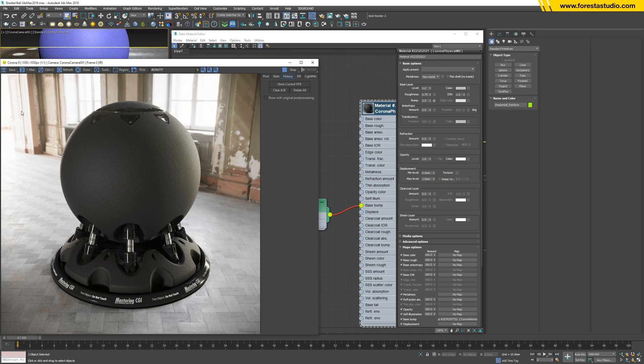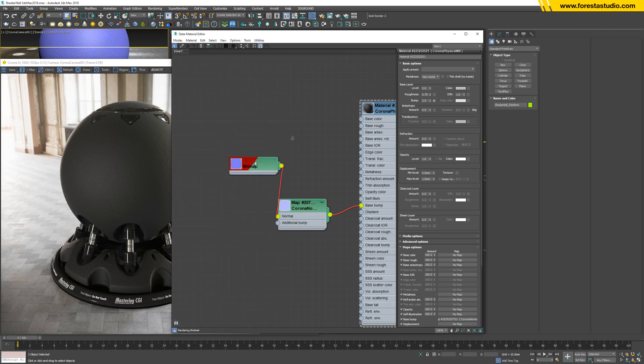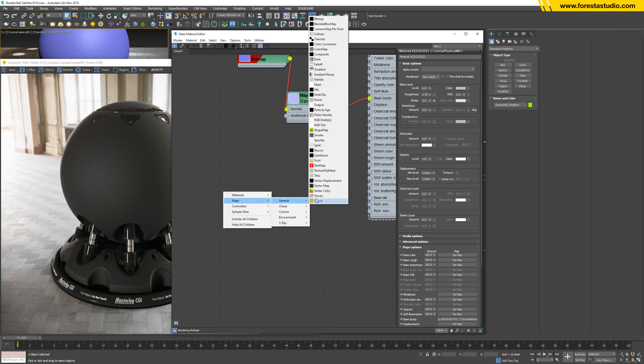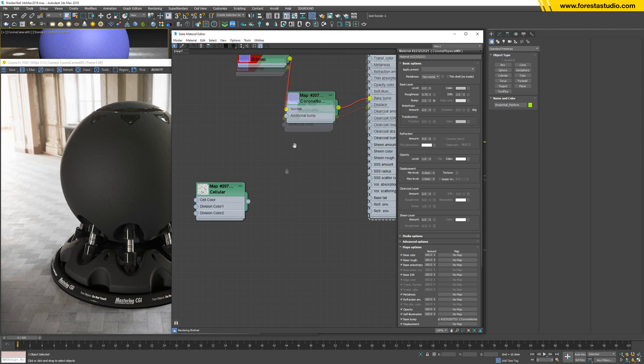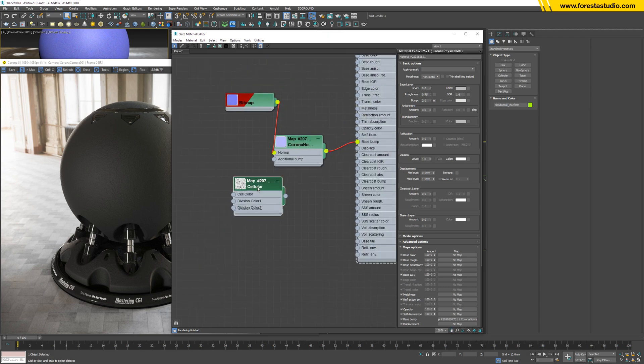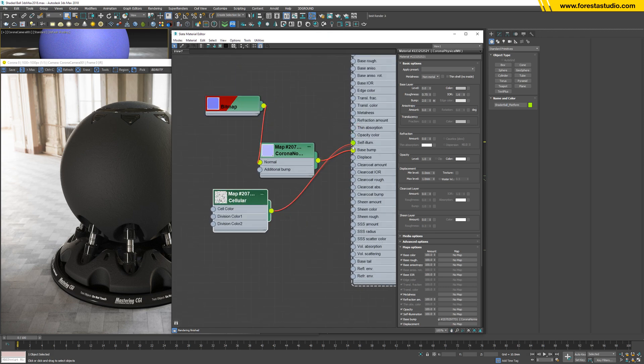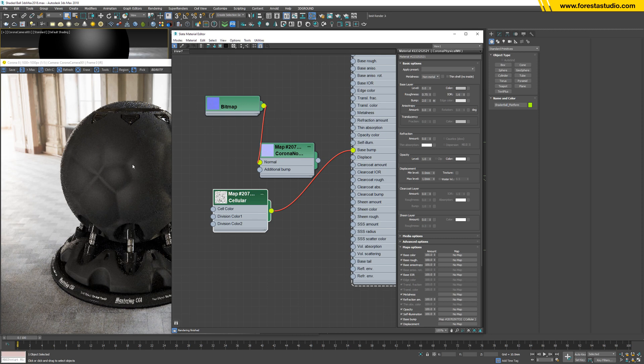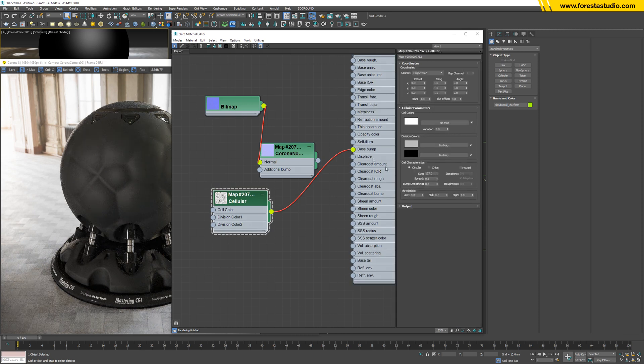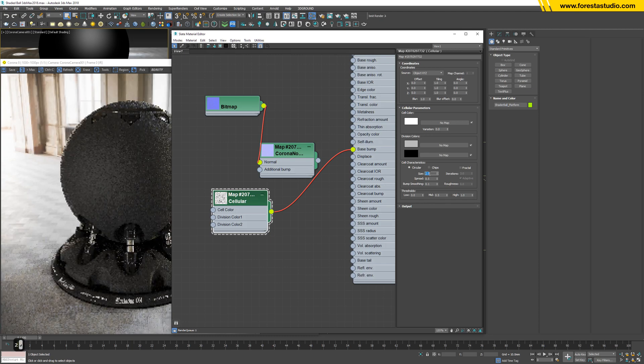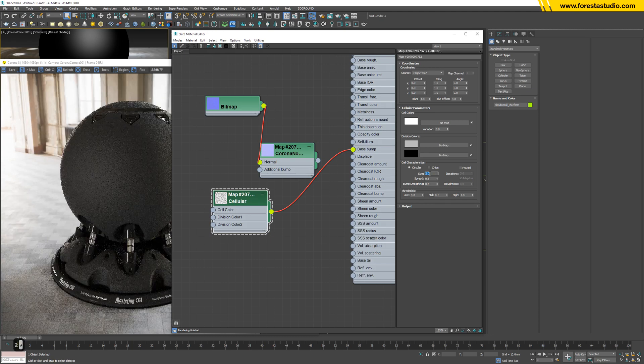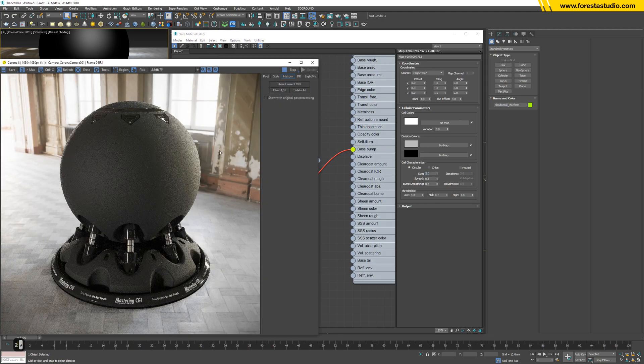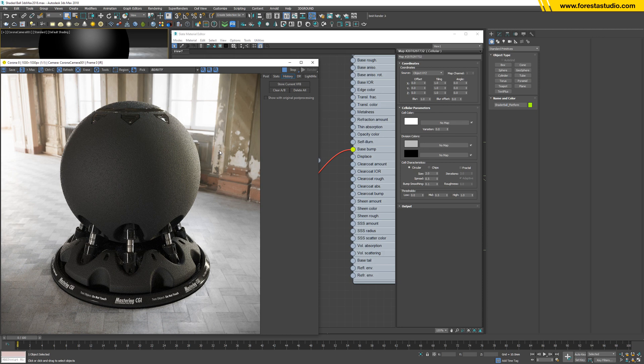But we can even improve it by another map called cellular. So let me link to base bump. So it's quite big as you can see, so lower down these to 2. Okay, very good.